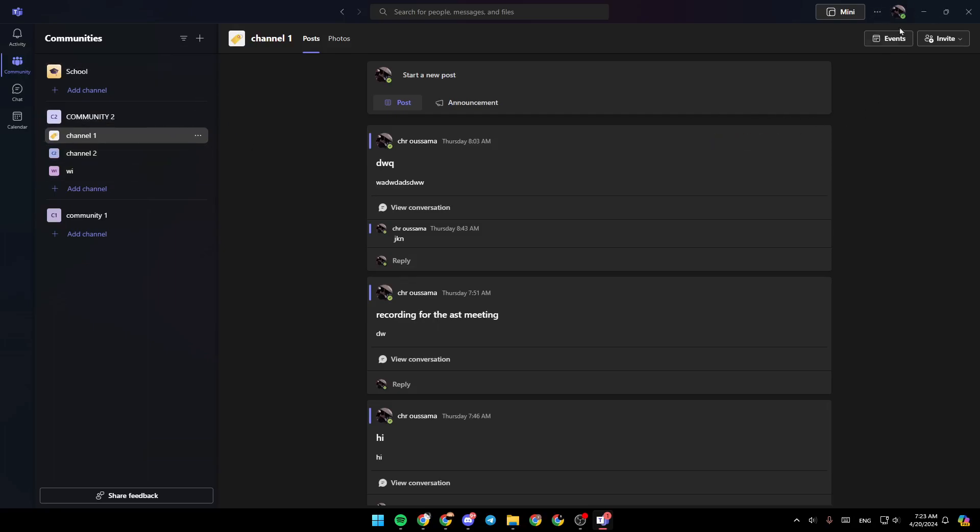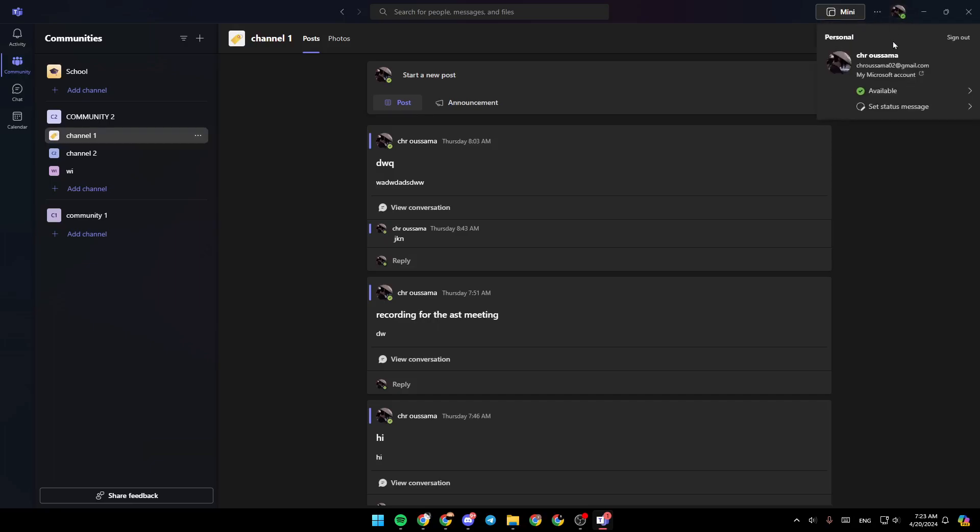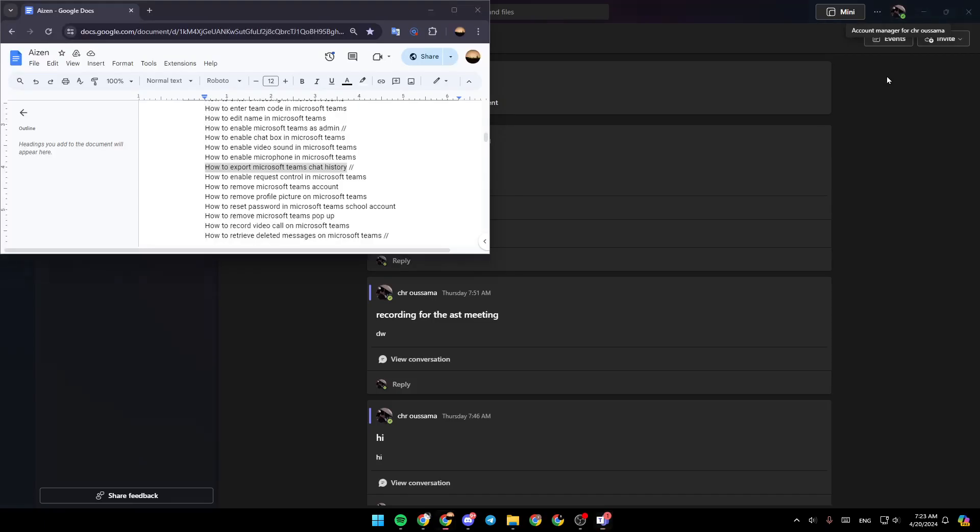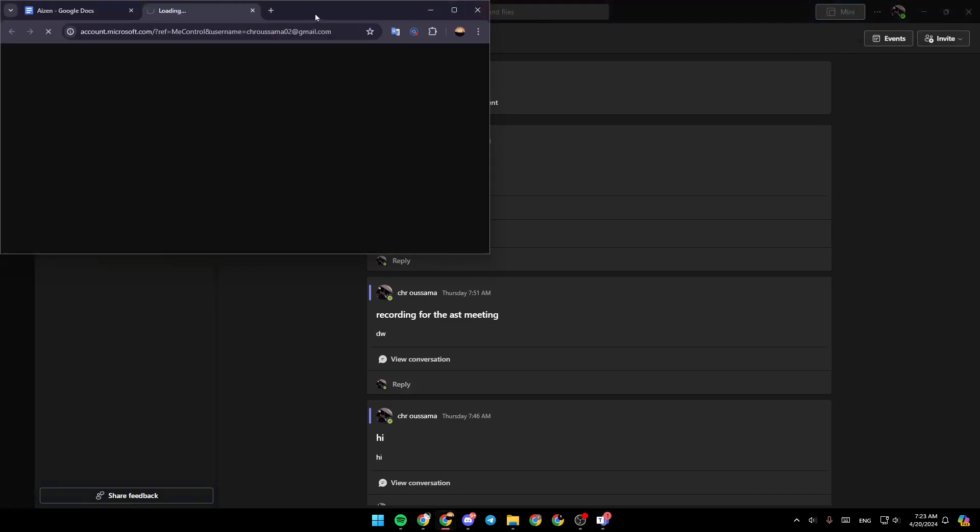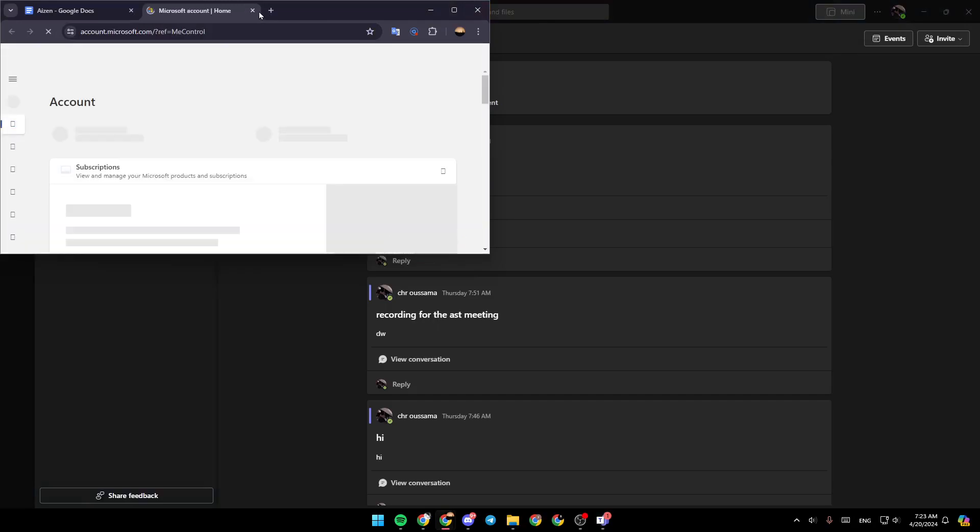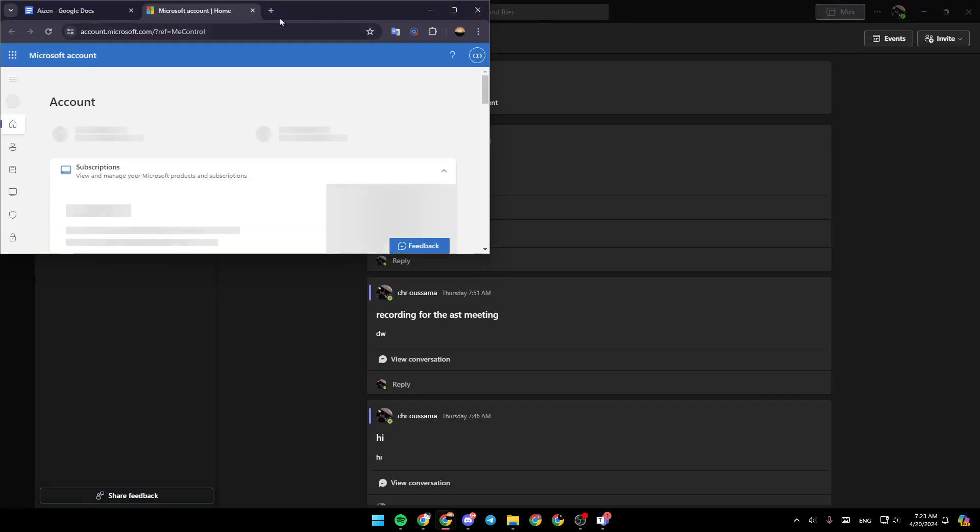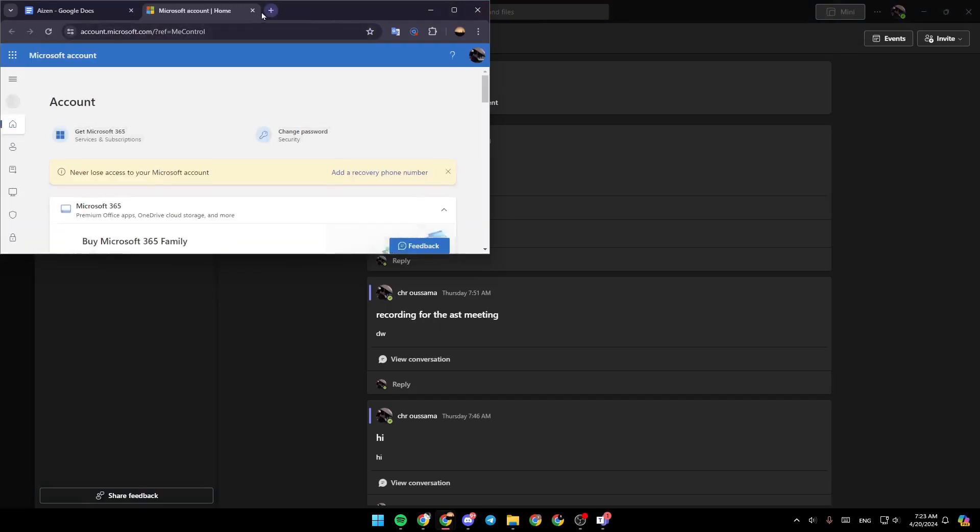If you go to the top right corner, you're going to find your profile icon. If you click on it, you're going to find your name, your email, and under it, my Microsoft account. If you click on it, this will take you directly to your Microsoft account.